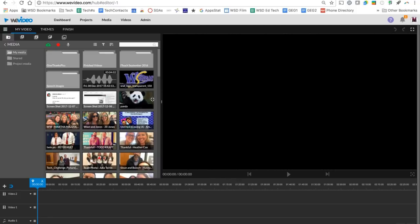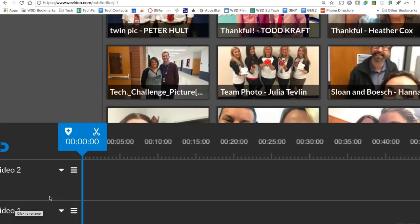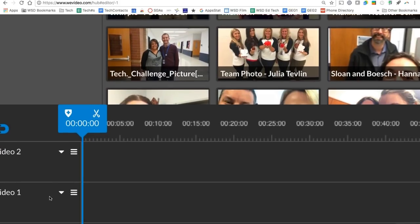There are three main areas inside the workspace. The first main area over here is where you're going to upload your media and you're going to grab your media and drop it onto your tracks. Down here at the bottom, you're going to see we have three tracks. We have audio one, video one, and video two.